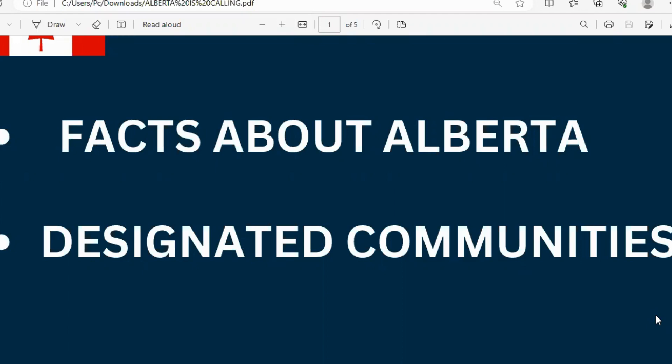That is the one that everyone is seeing — Alberta is calling, move now to Alberta. Let's look at some facts about Alberta, details about the designated communities, and your application process. In this video, I'm going to teach you how to do it yourself without the aid of an agent, if you take your time to follow due process and be meticulous.